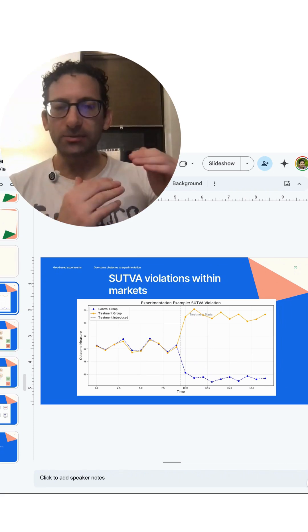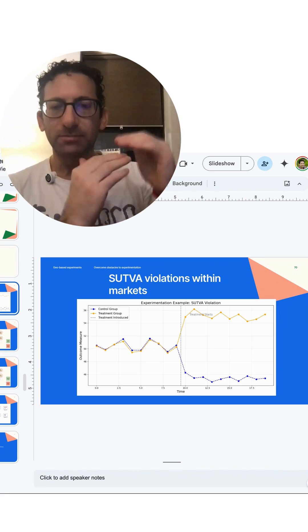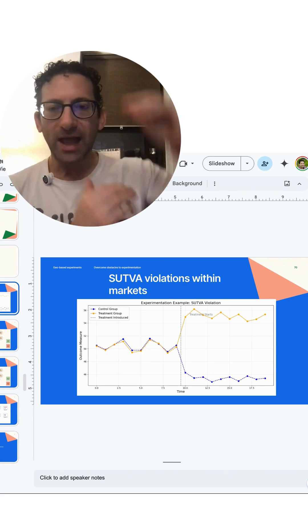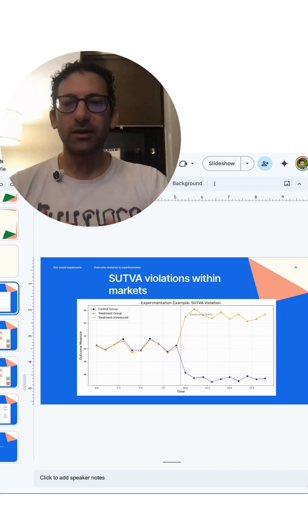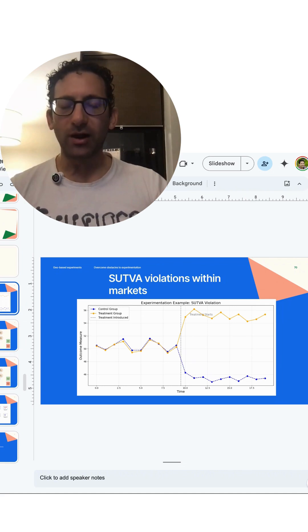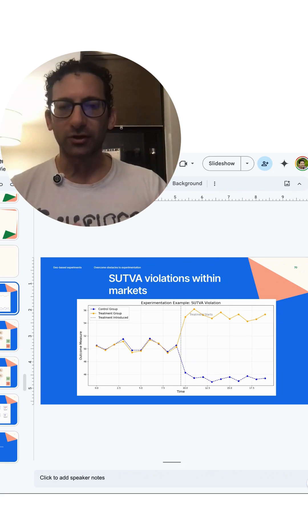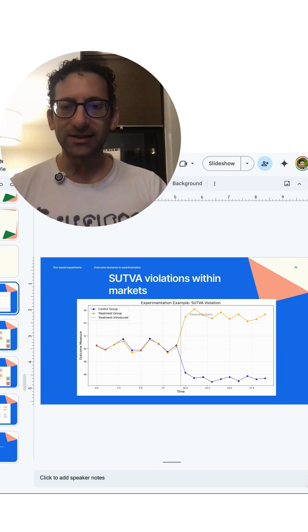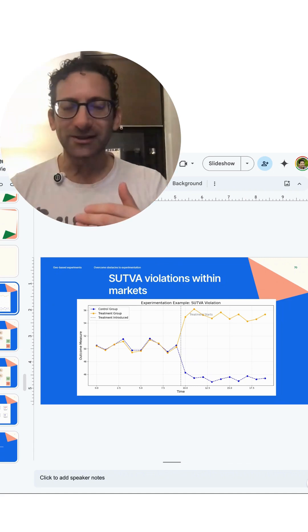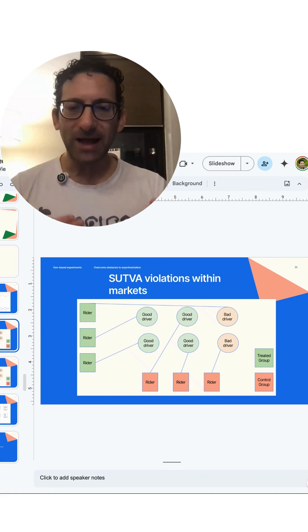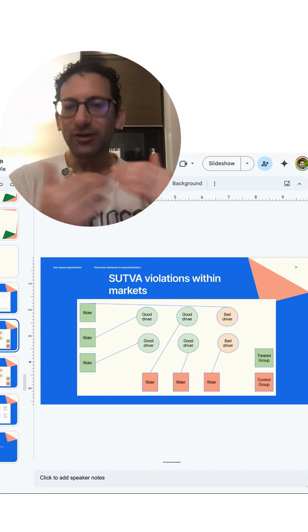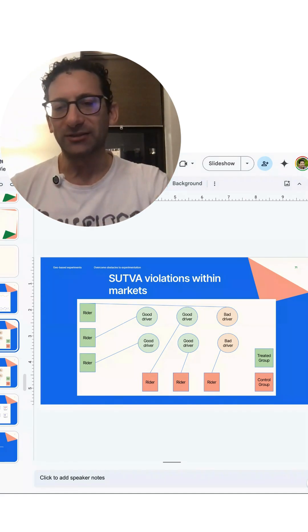In an experiment, we would measure the differences between the groups and it would be very large. But what would happen if we pushed out the treatment to everyone and both the treatment group and the control group users had the same algorithm? We'd go back to right where it was before, where they're both getting the same mix of good and bad drivers, and really the treatment effect should be basically nothing.